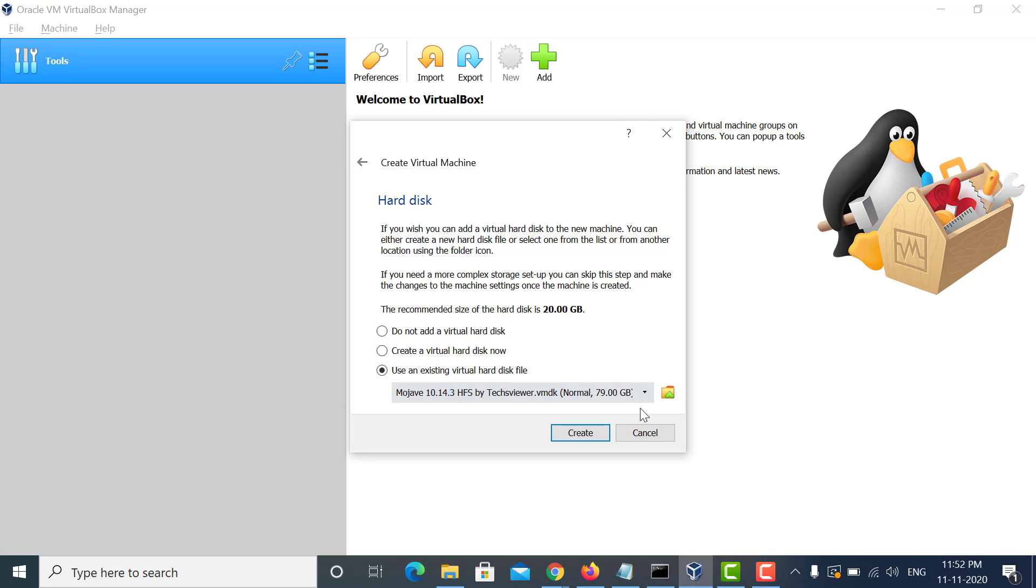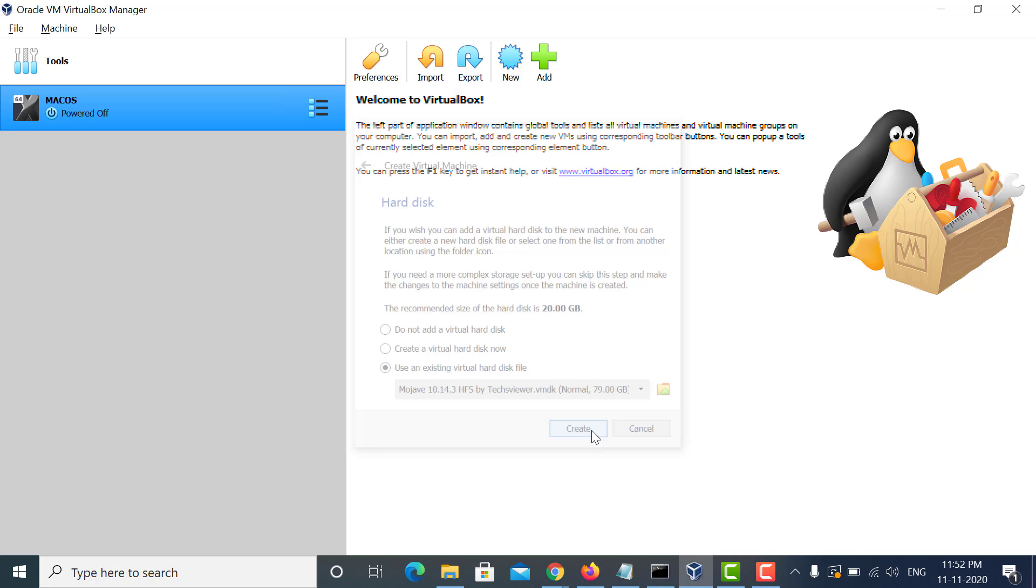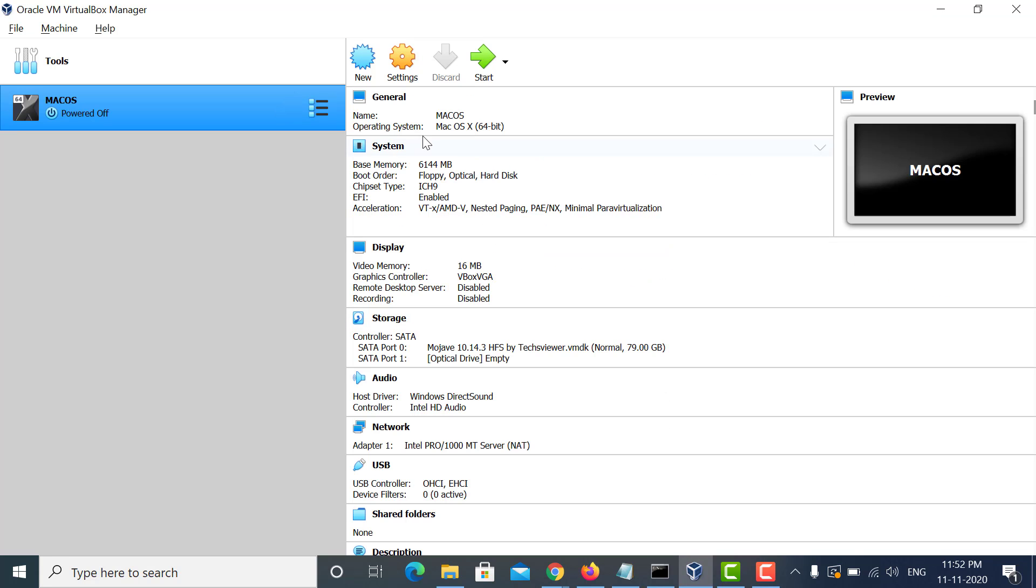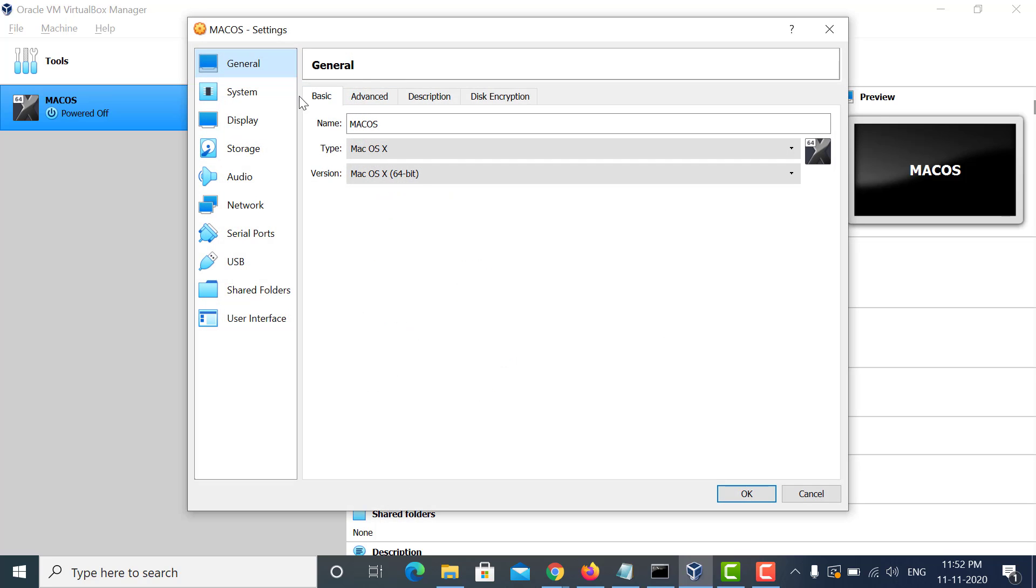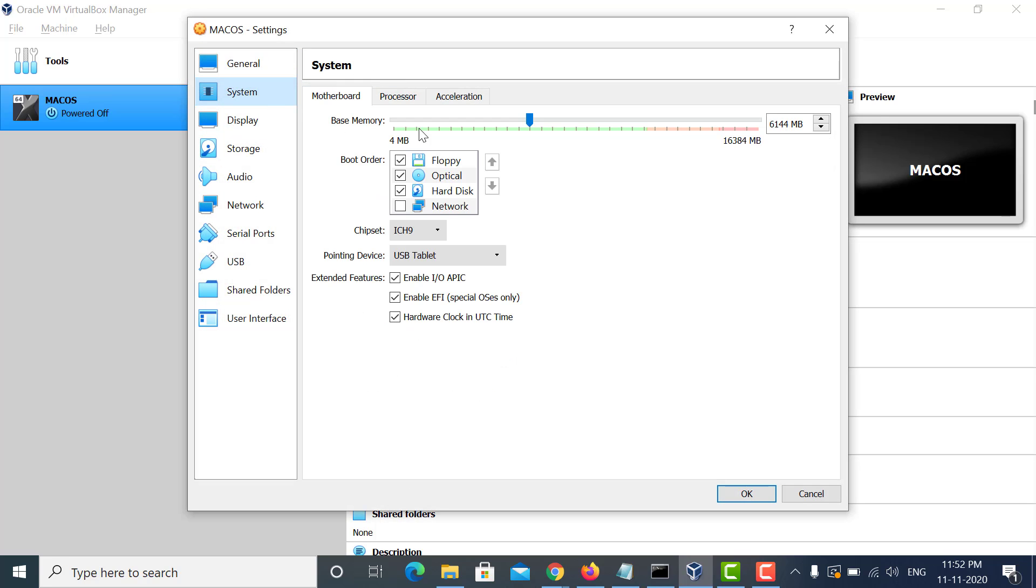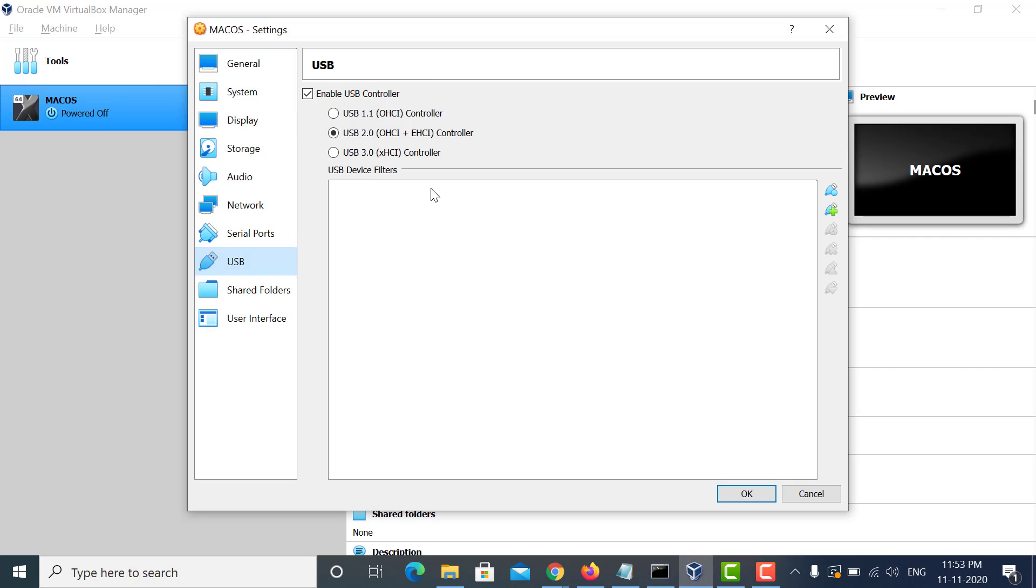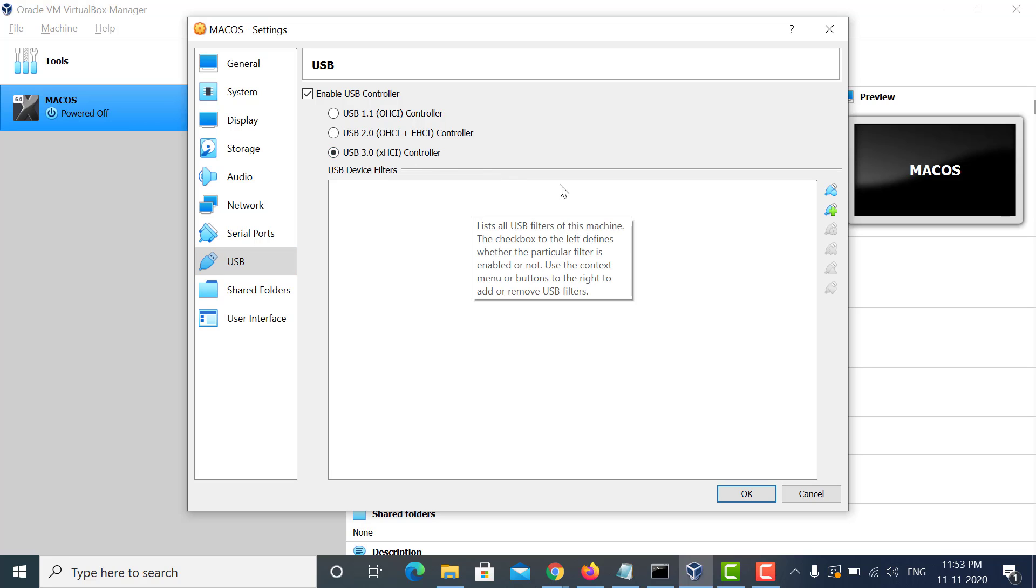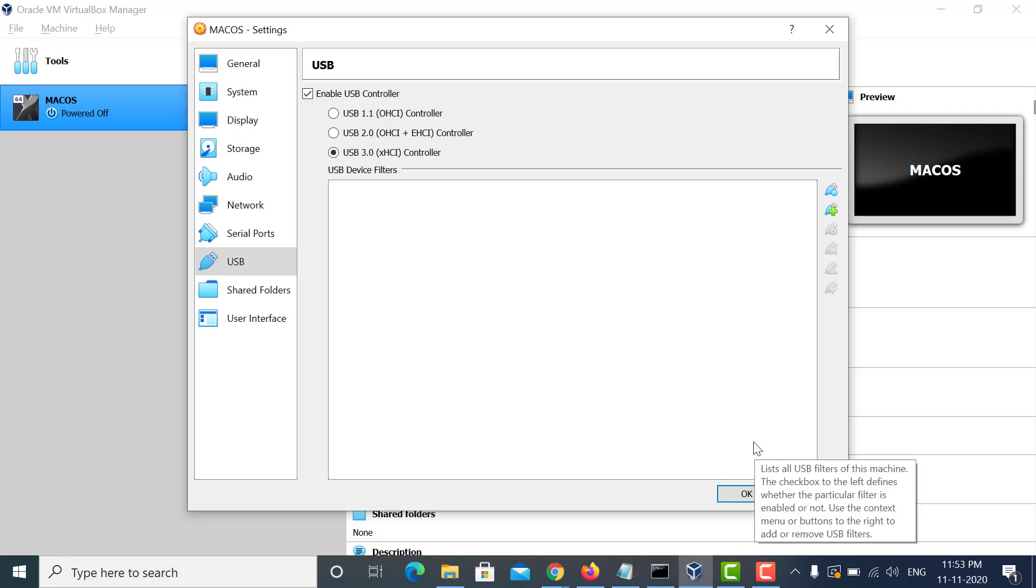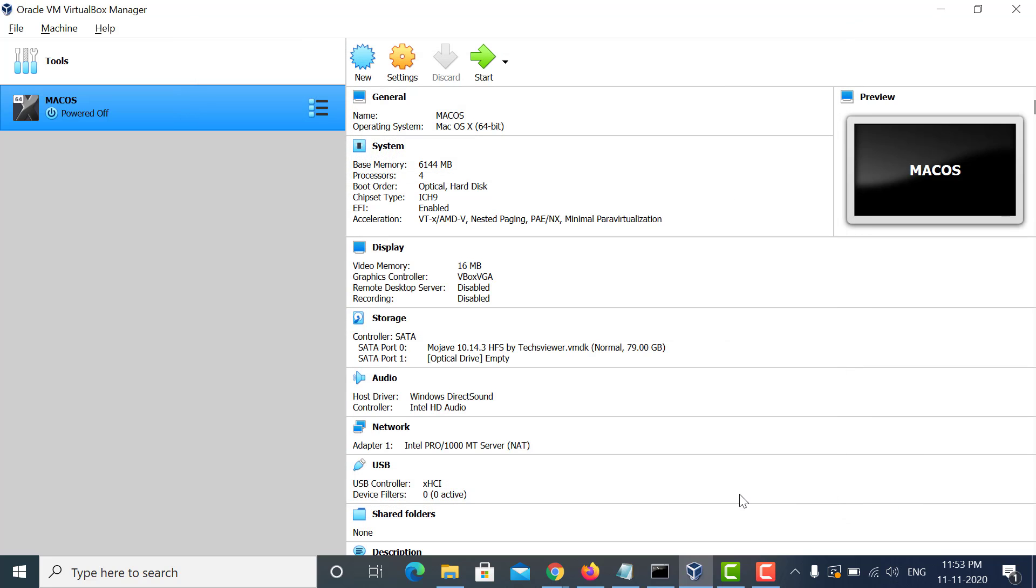Then click on Choose. Now go to Settings of this VM which we have just created. Go to the System and uncheck Floppy. Then go to Processor and give four cores of CPU. Now in USB, select USB 3.0 because you might face the issue where the mouse cursor is not getting captured in the VM, so please select this.